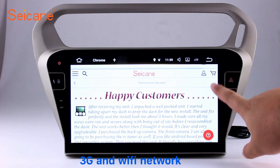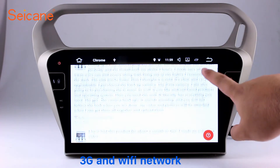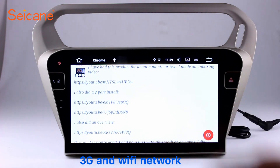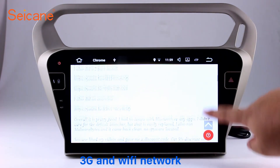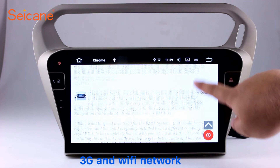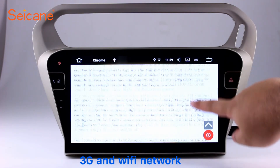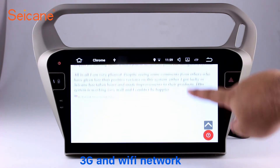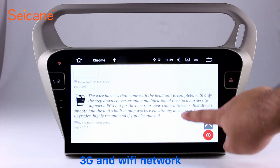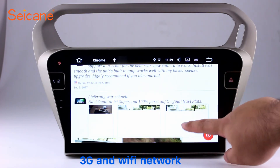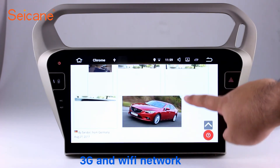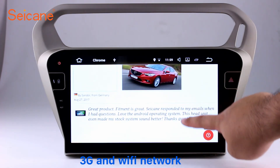Wi-Fi. Surf the internet by Wi-Fi function. You can set a Wi-Fi hotspot in your cell phone and connect this unit to your phone. Then you can enjoy online services as you like.